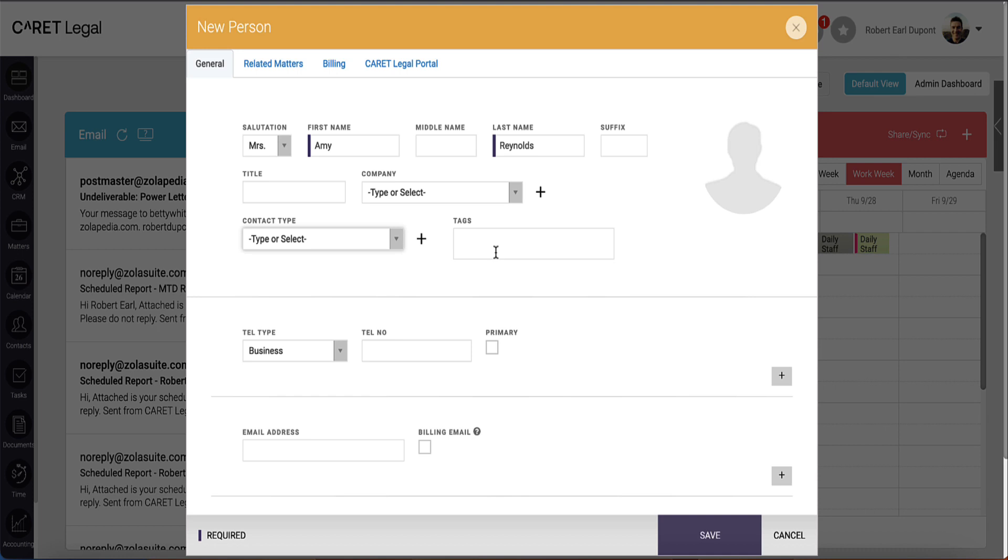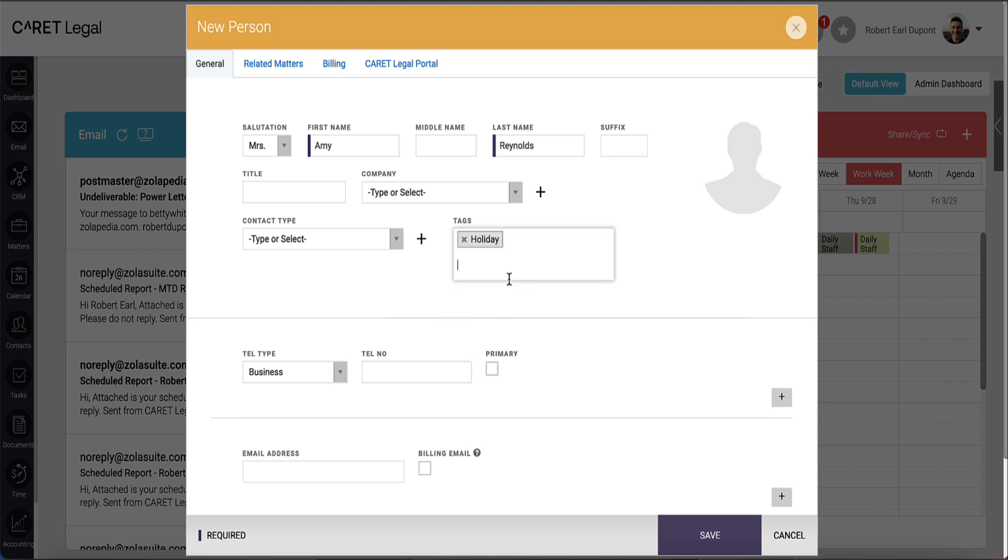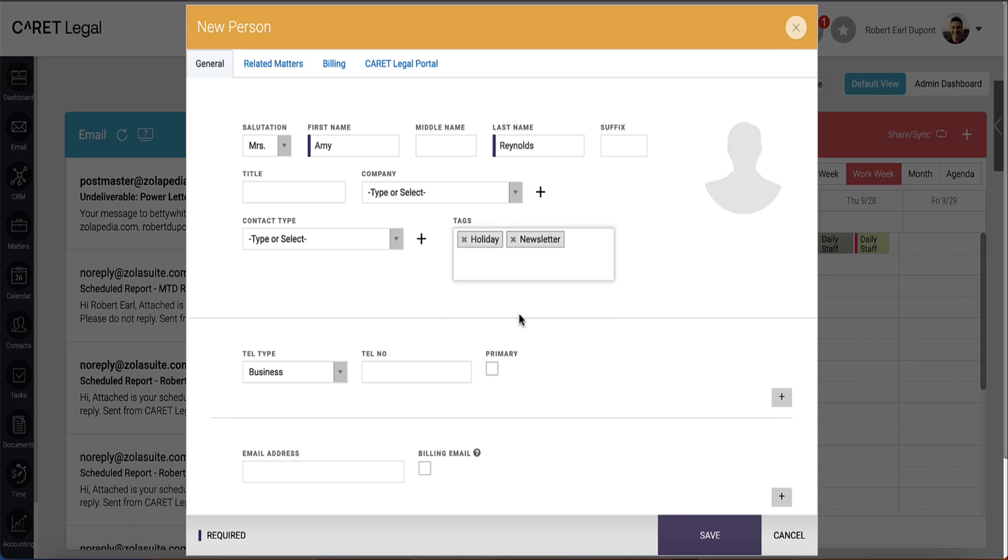To the right of that, you'll see an area for contact tags. These are various identifiers in the form of keywords or phrases that you can use to link to the person. Tags can then be used as a filter to find this person later.